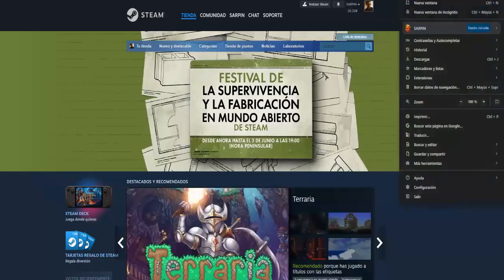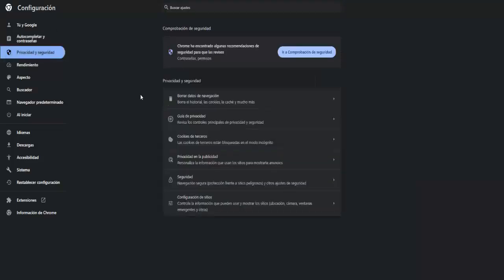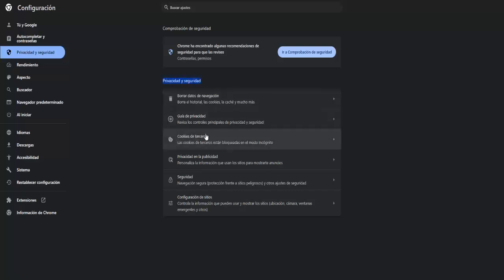Once we are basically in our Steam account, we have to go to our browser, go to the top right, the three dots, Configuration, and enter here on the left in Privacy and Security. Once we are in here we have to go to third party cookies.